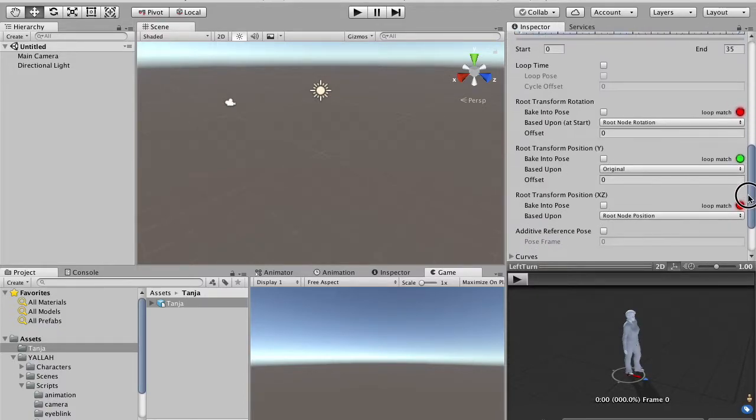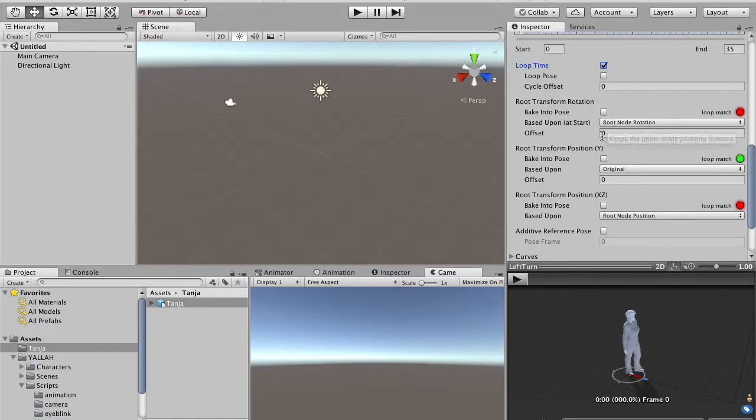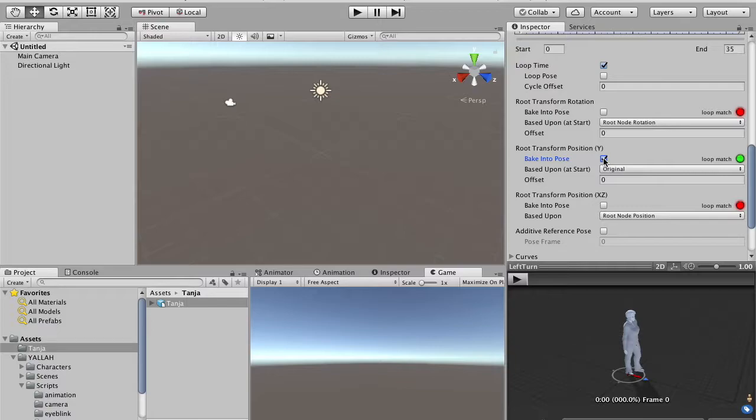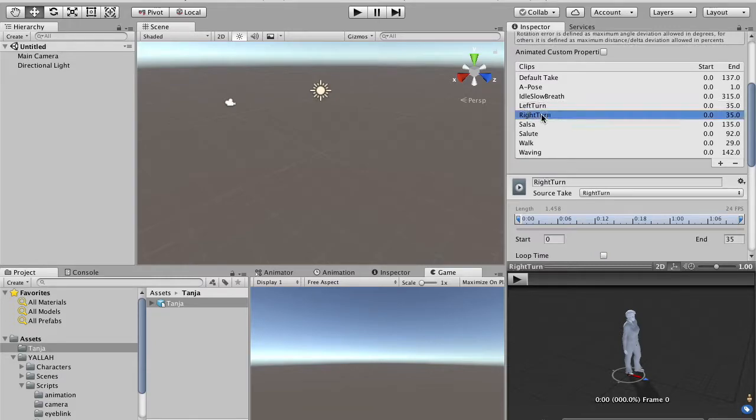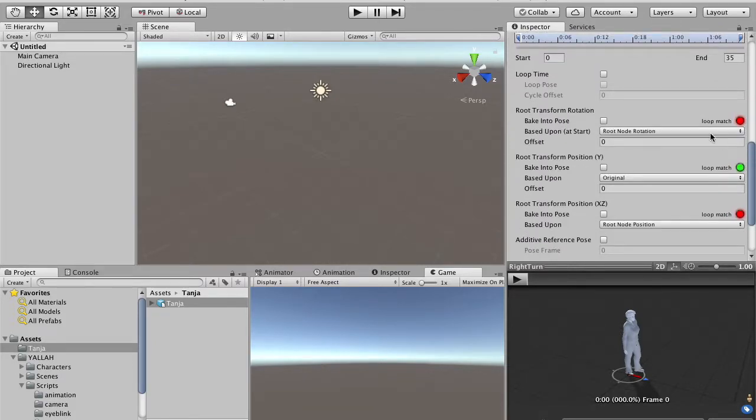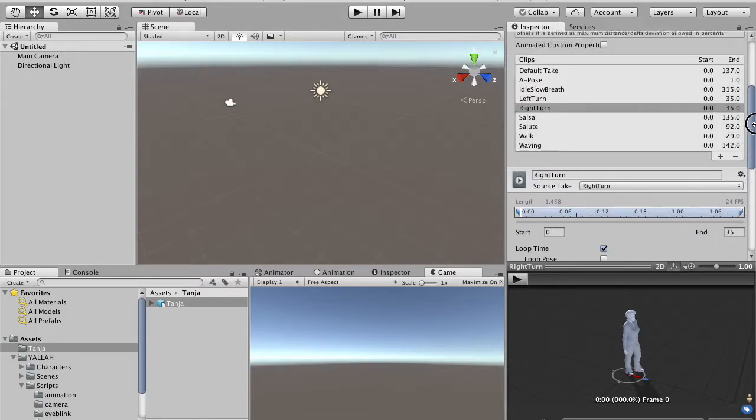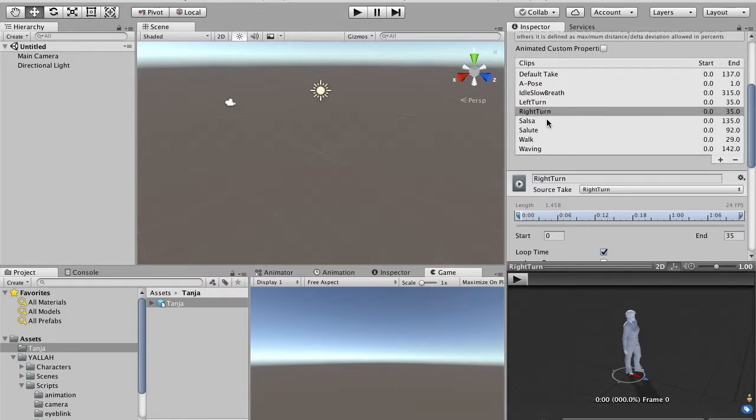For the left turn, it's loopable, because we want to keep on rotating. But we have to click only on the root transform position Y, so the object will have the possibility to rotate and to translate on the horizontal plane, but doesn't have to go up or down. We do the same for the right turn, loopable, and avoid vertical offsets.